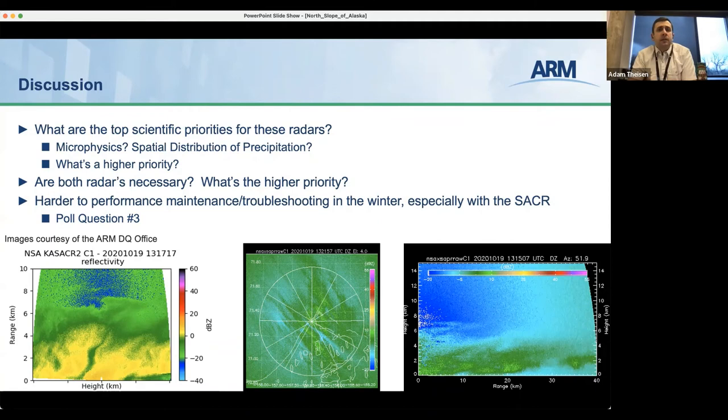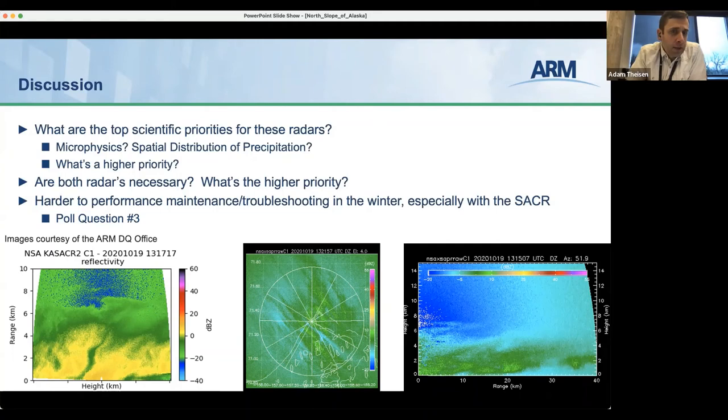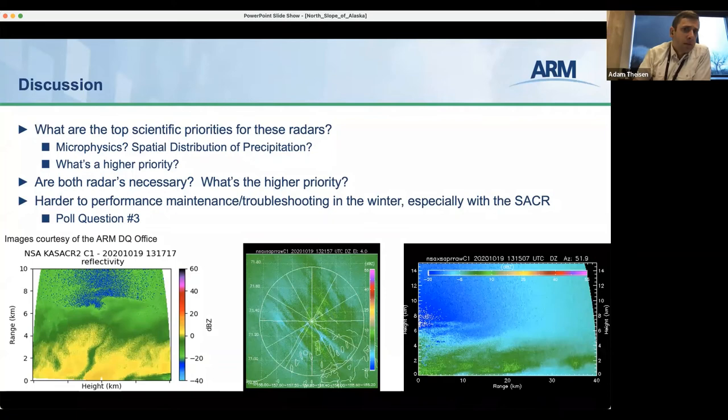Poll results: the majority voted for winter, but there was also notable support for fall. For those who voted for fall or summer, I'd like to hear the reasoning. Let's start with fall.